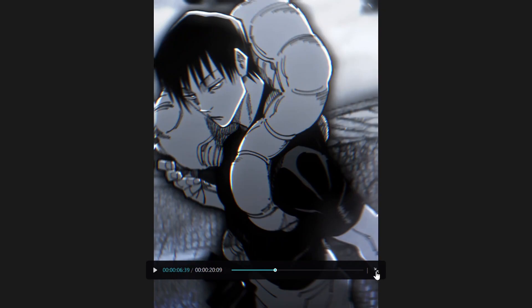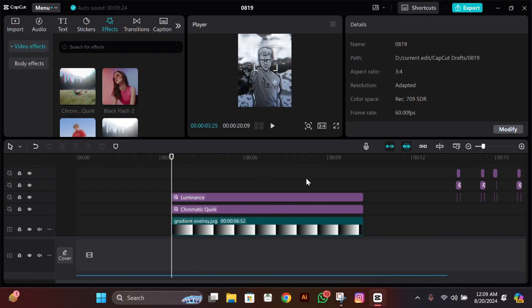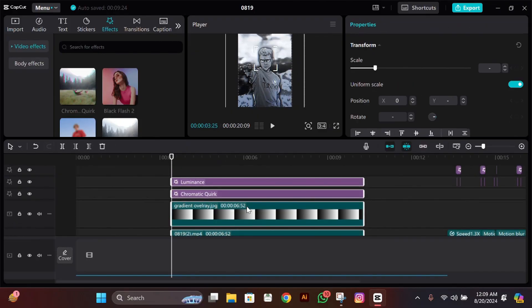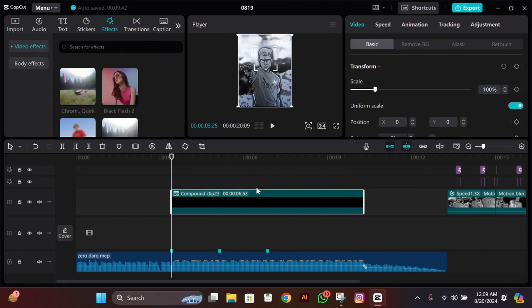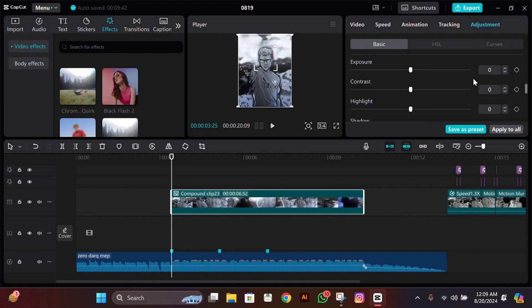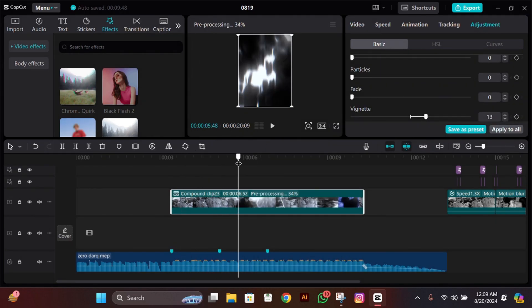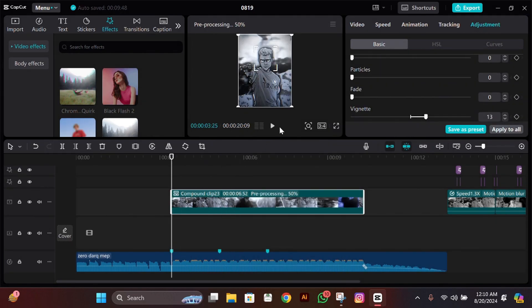Now if you want to add vignette, for that what you have to do in CapCut PC is just compound clip and pre-compose it and then just add it. But in mobile, what you have to do is export it, then import it again, then add it.